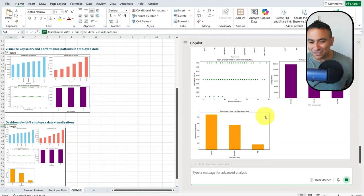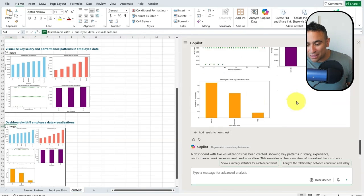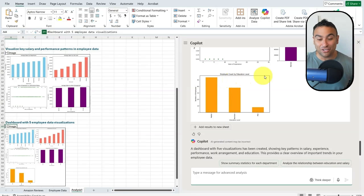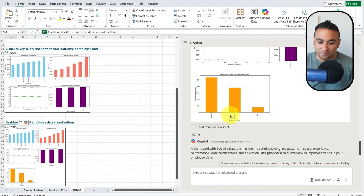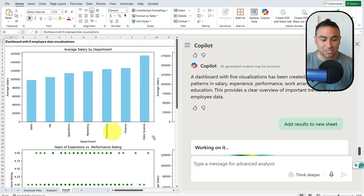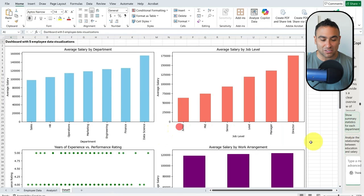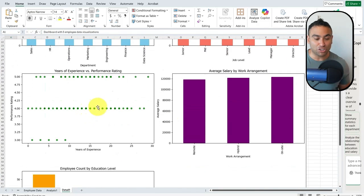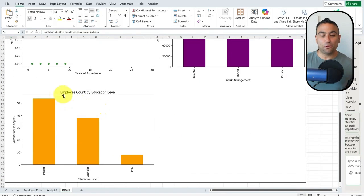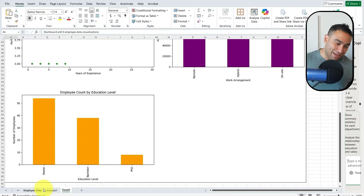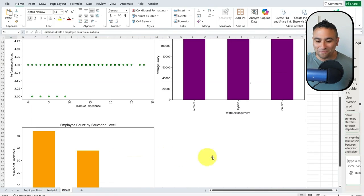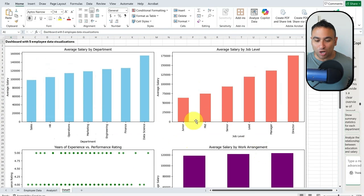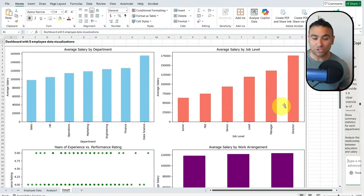You should be able to see, for example, the employee count by education level. If you say 'add the result into the sheet,' the results get added so we can read them much better. We can see employee count by education level — Master's degree, Bachelor's, and PhD with a smaller number. You should also be able to see the job level: junior, senior, manager, and so on.